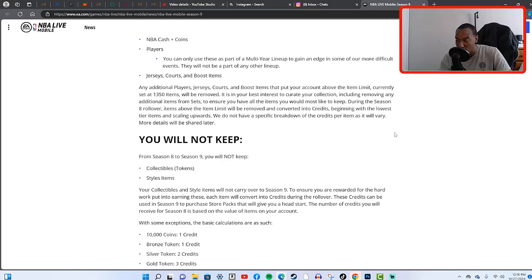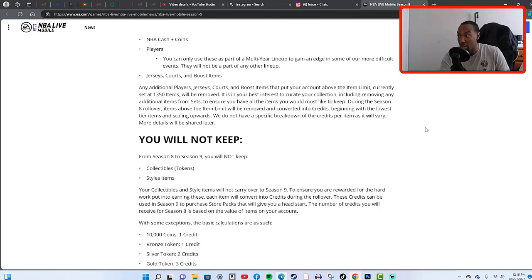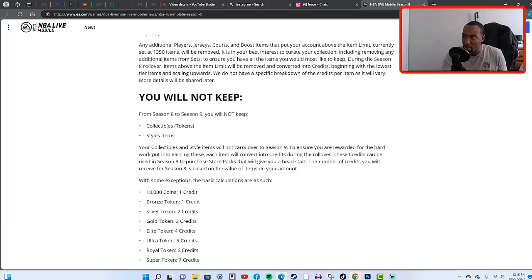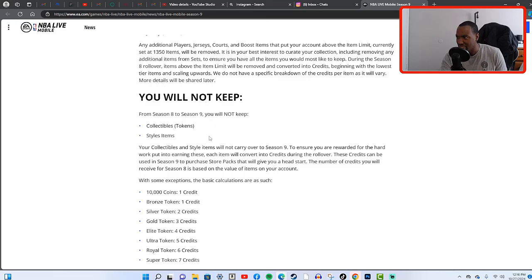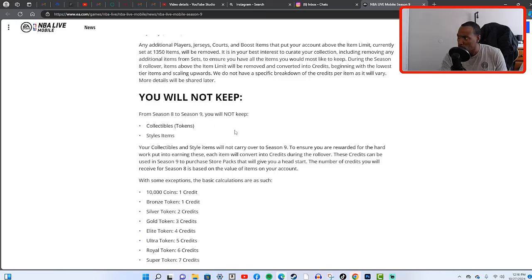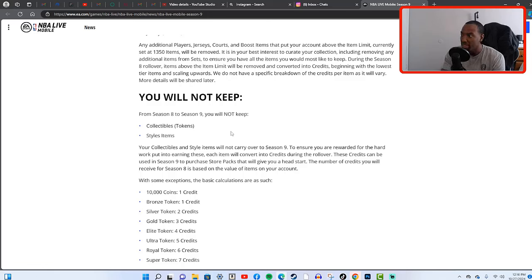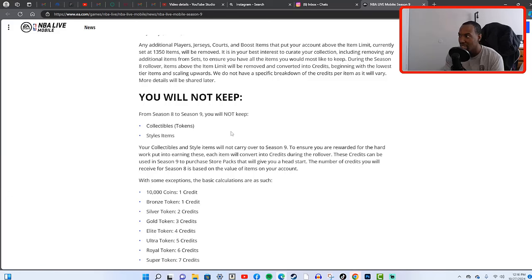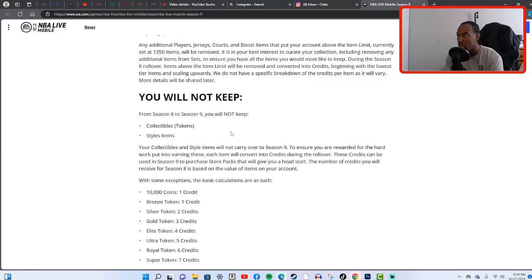This is what we will not keep. You will not keep your collectibles, your style items. Your collectibles and style items will not carry over to Season 9. To ensure you are rewarded for the hard work you put into earning these, each item will be converted into credits during a rollover. These credits can be used in Season 9 to purchase store packs that will give you a head start.